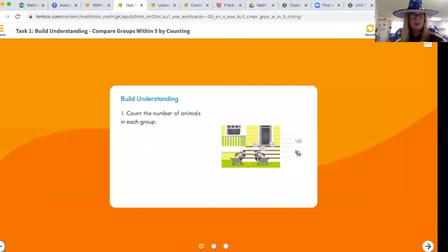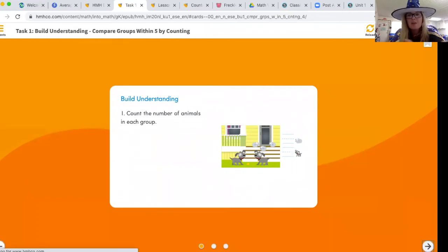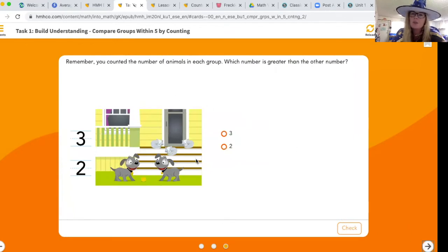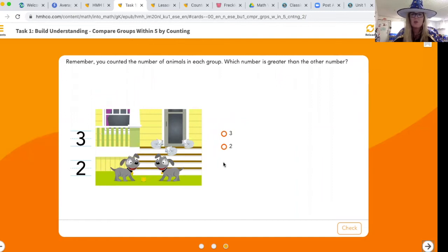Do you see the picture with the puppies and kitties? We're going to compare those groups. Write the number for kitties and the number for dogs. Pause the video and count the animals in each group. Which number is greater than the other? There are three kitties and two doggies — which number is greater, three or two? Yes, three is correct!